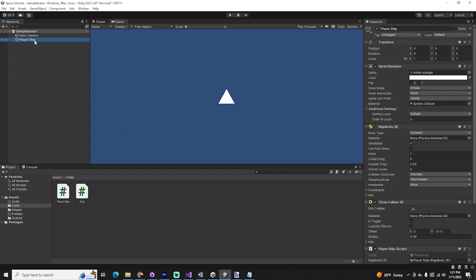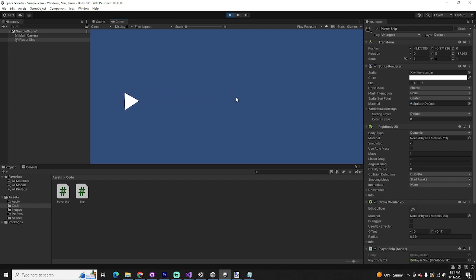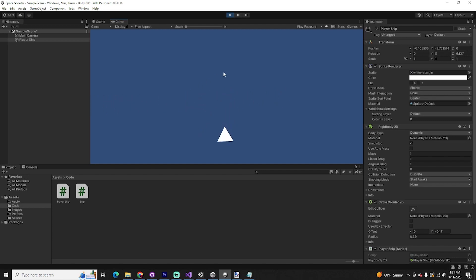To make the ship slow down when we let go of the mouse, we don't have to write any code — this can be handled within the rigid body. You'll notice there are two variables for drag; we're going to bump those both up to 1. That way there's some friction — there would be no friction in space, but this will make our game feel a little bit better. Now if I click and let go, eventually it slows down and I have a lot more control.